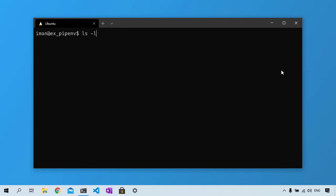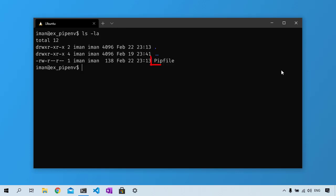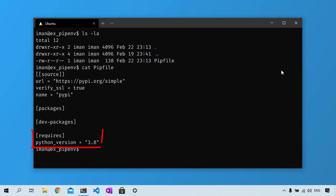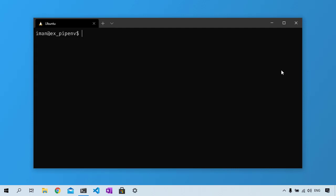By running this, Pipenv will create a new virtual environment for your project with the Python version you specified as the required Python version for this project and it will tell me where I can find the newly created virtual environment. You might want to verify the Python version installed in your virtual environment.